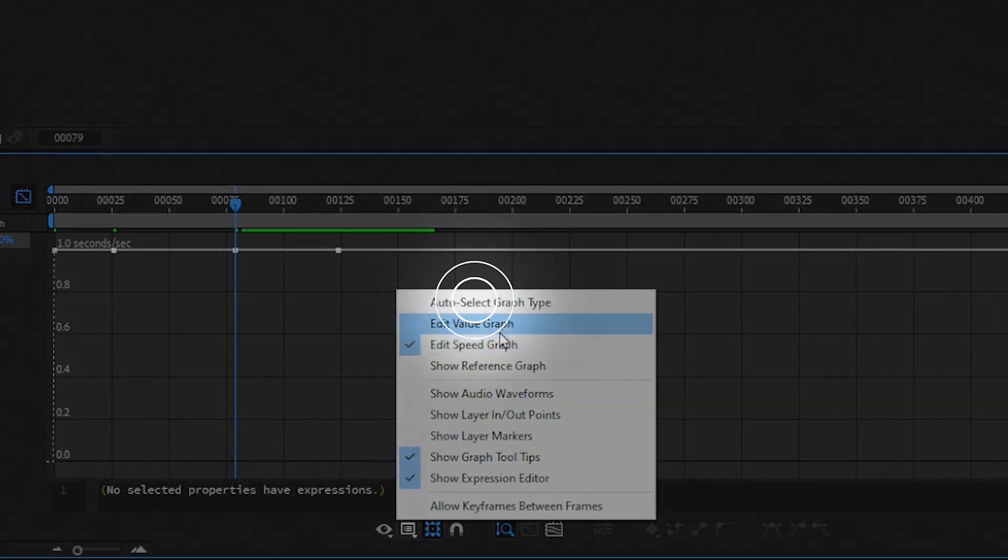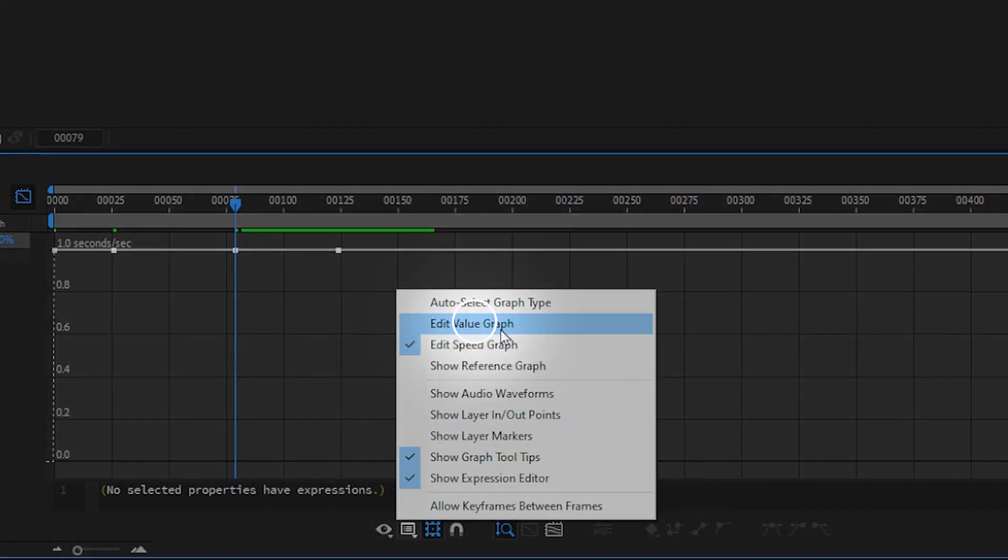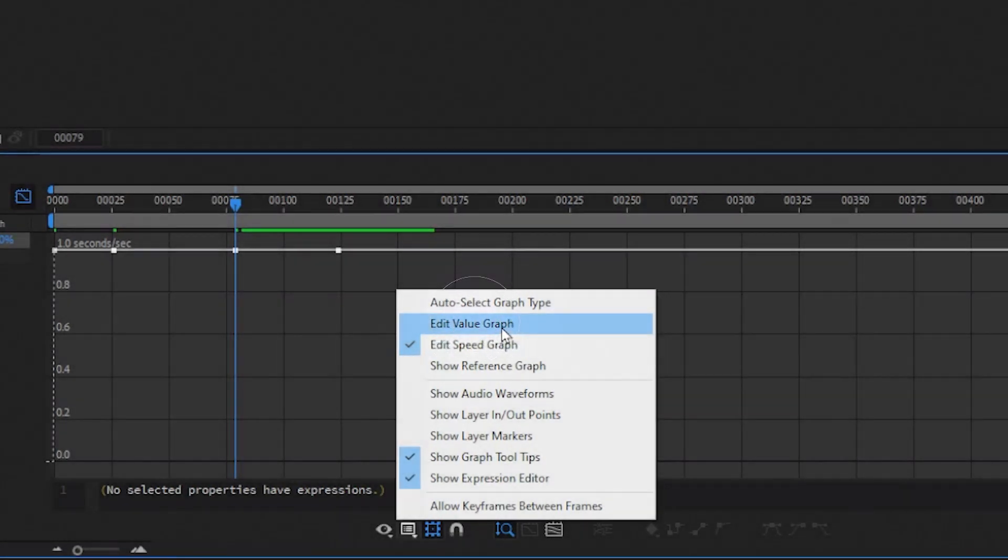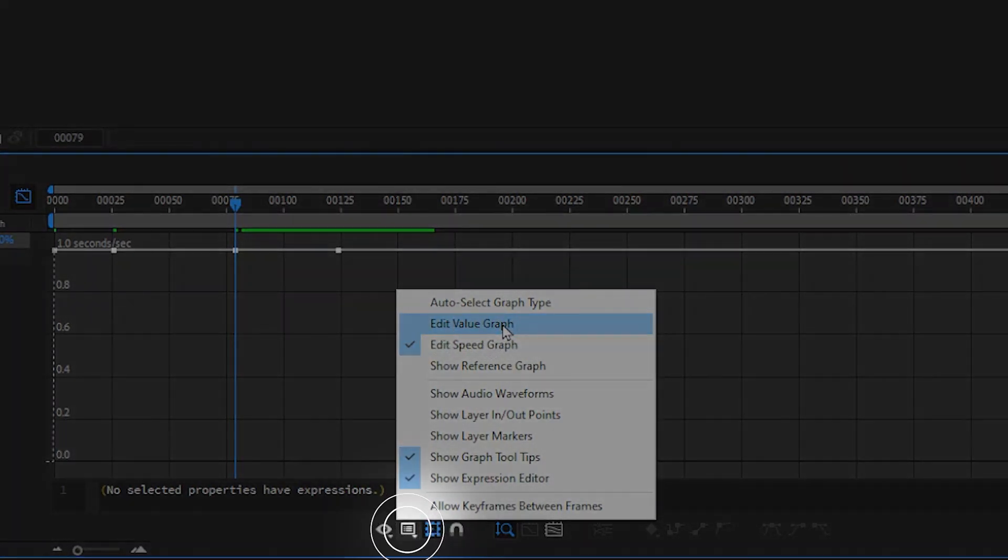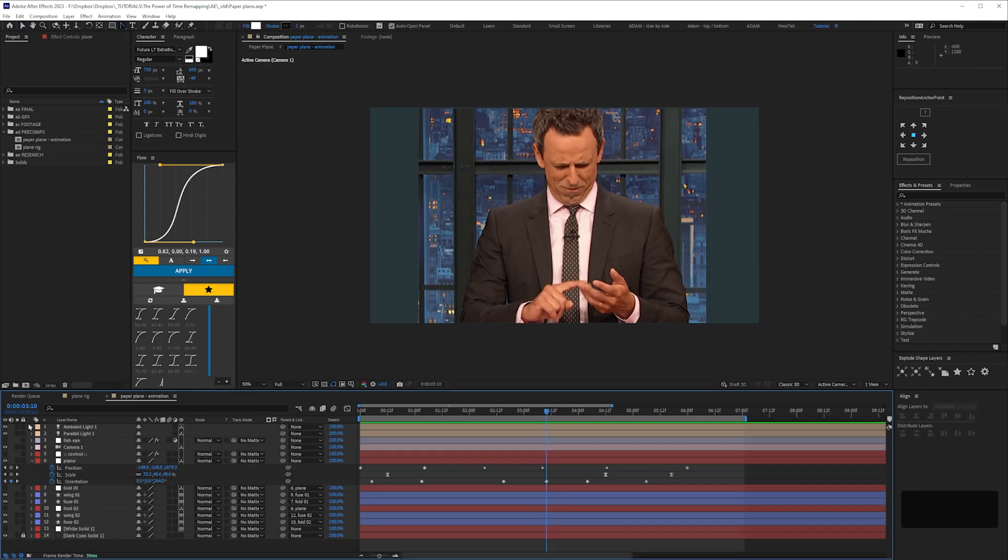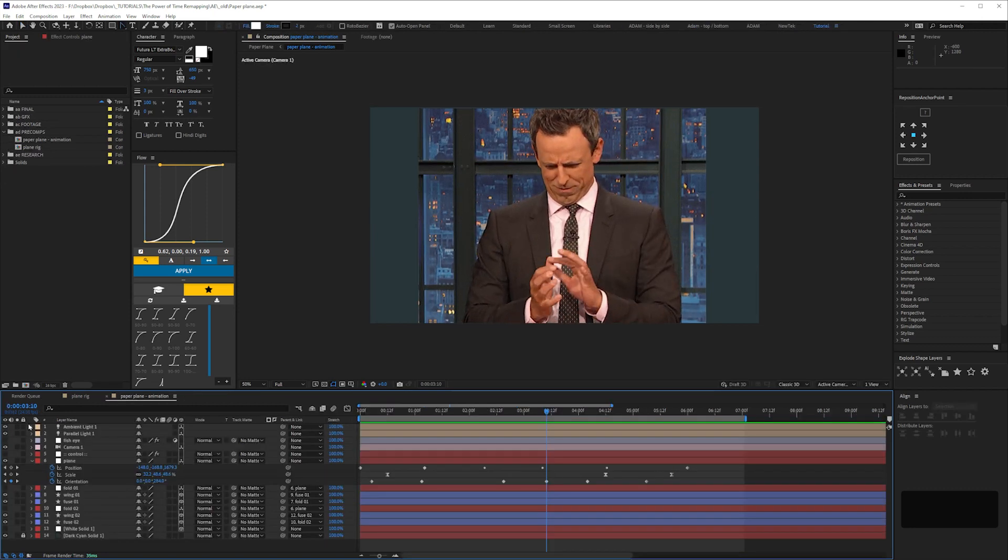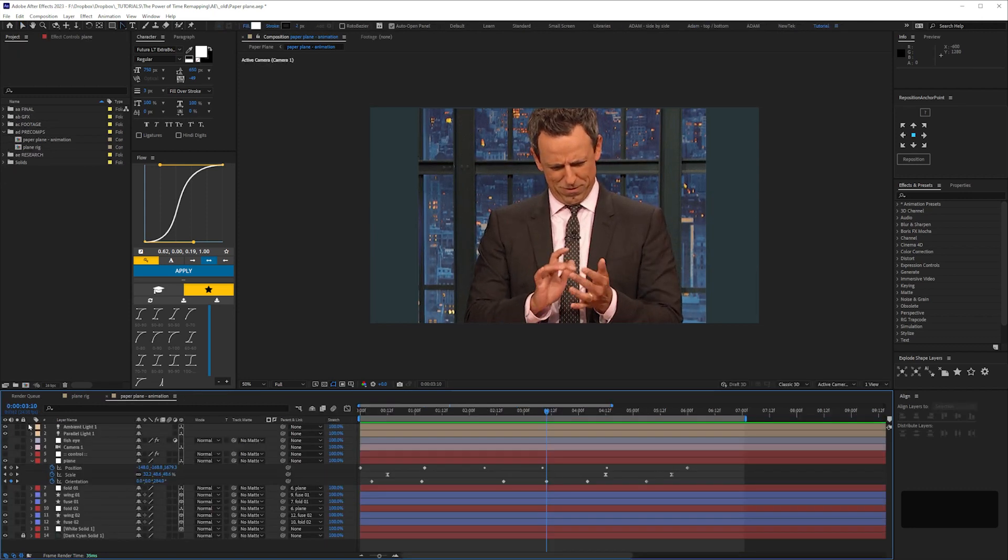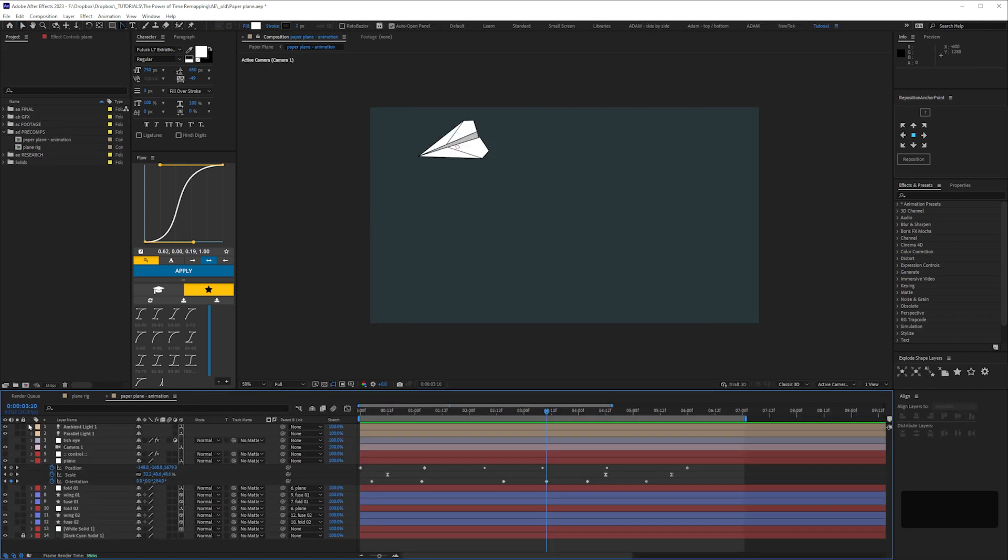Just make sure you have auto select, or the value graph selected in the graph editor view options here. So now here we only have to adjust all keyframes, if not 1, 2, 3, 4, 5, 6, 7, 8, 9, 10, 11, 12, 15 or more. So it doesn't take long to go from this to this.